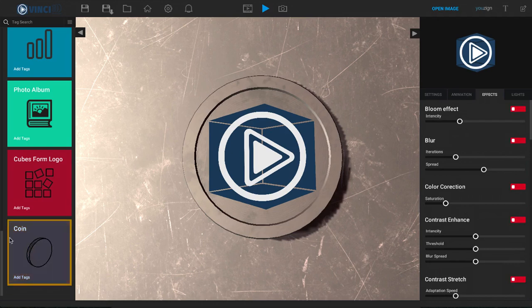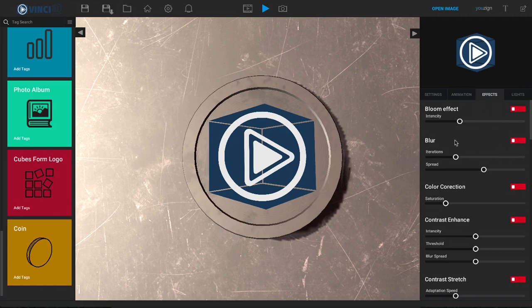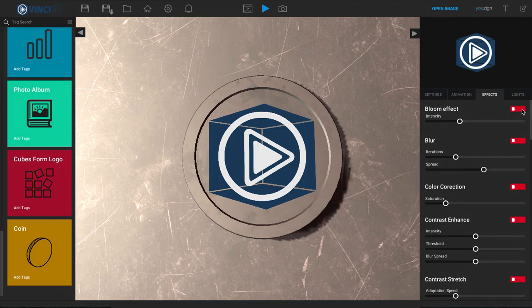I have the coin template selected right now and I went ahead and clicked on effects over here on the right hand side. For each one of these, if you would like to use it, all you have to do is check mark the little red box and make it green just like that. And when you do, you will see that animation come into play.